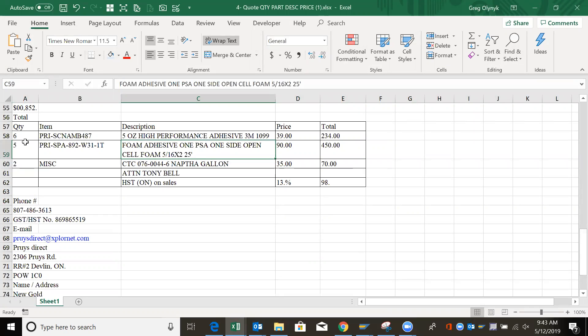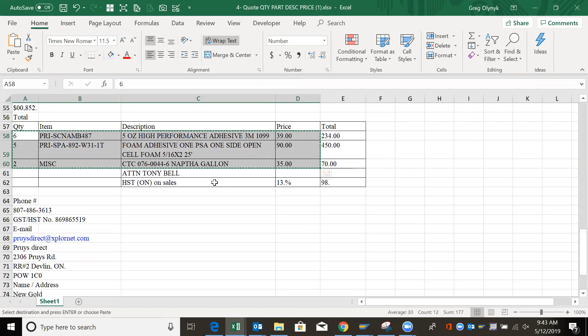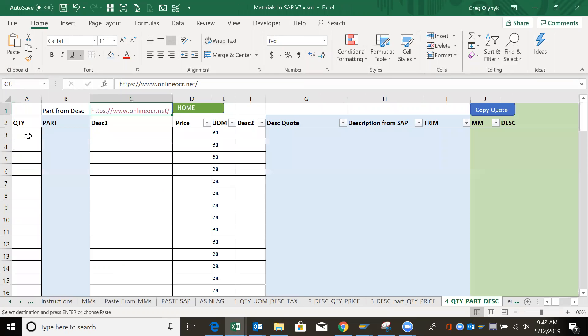I just right click delete. So I want quantity, item, description, and price up to there. Control C.